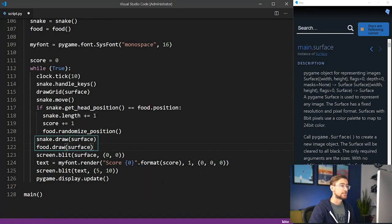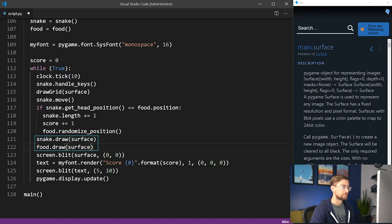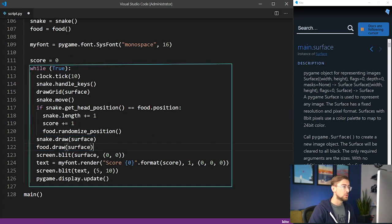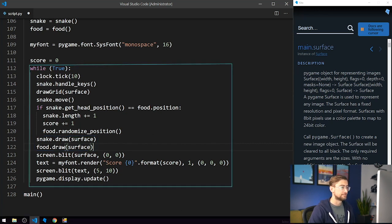After this update, we'll redraw both the snake and food. Since this code is within the while loop, it will repeat until the game is exited.